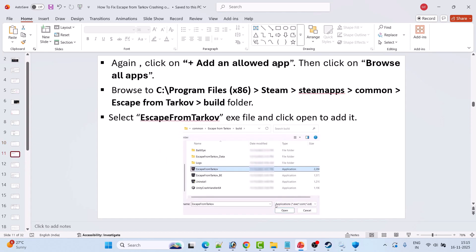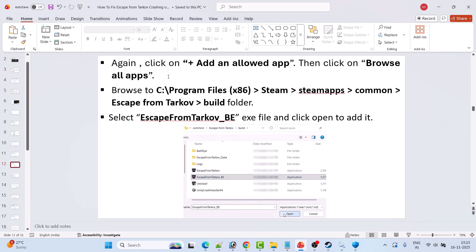Again click Add an Allowed App, Browse All Apps, navigate to the Escape from Tarkov > Build folder, and select the EscapeFromTarkov_BE.exe file, then click Open. Again click Add an Allowed App, Browse All Apps, navigate to the Escape from Tarkov > Build folder, and this time select the EscapeFromTarkov_BE.exe file and click Open to add it to the list.